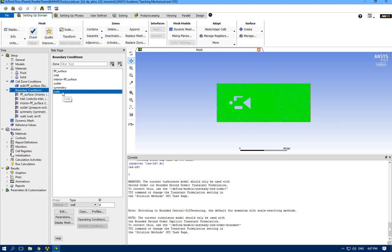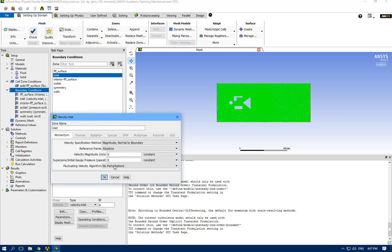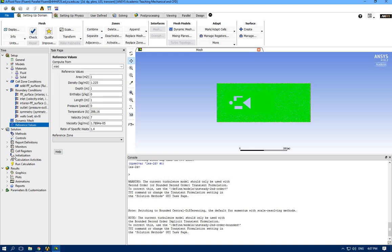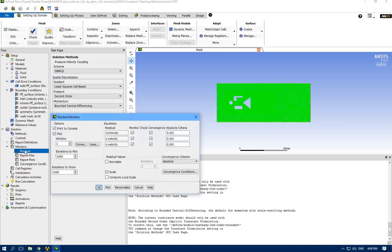Let's check the boundary conditions. Inlet - I need to specify the velocity. Outlet is pressure outlet - happy with it. Symmetry - ANSYS automatically understands this is a symmetry boundary and I don't need to do anything. For the building walls - it's a wall with no-slip condition and stationary wall. We are happy with everything except inlet. I need to specify the velocity - let's consider seven meters per second velocity for air.